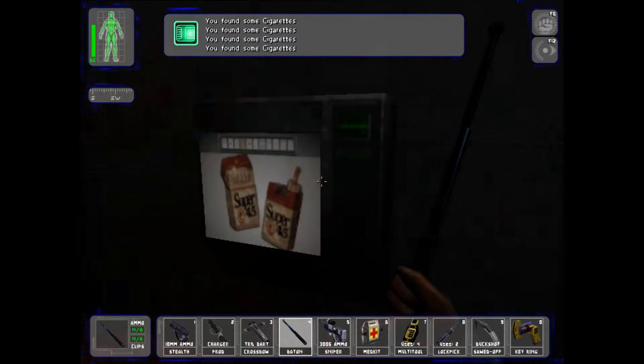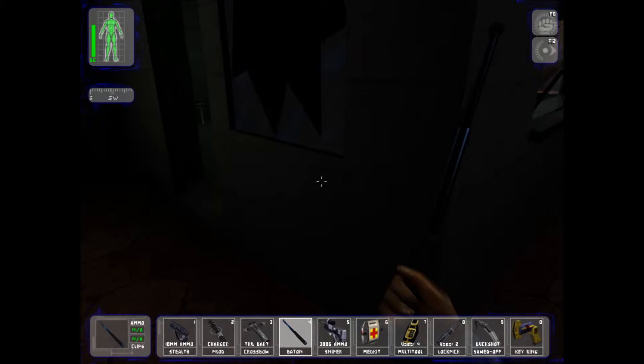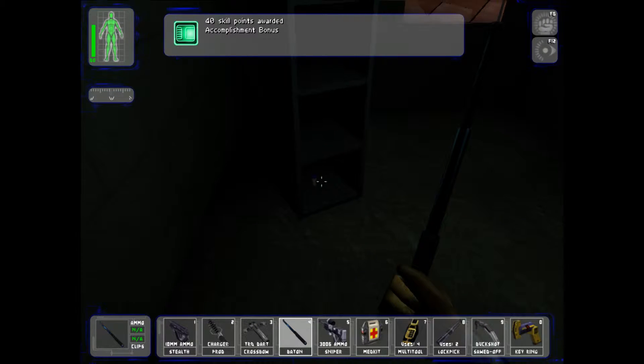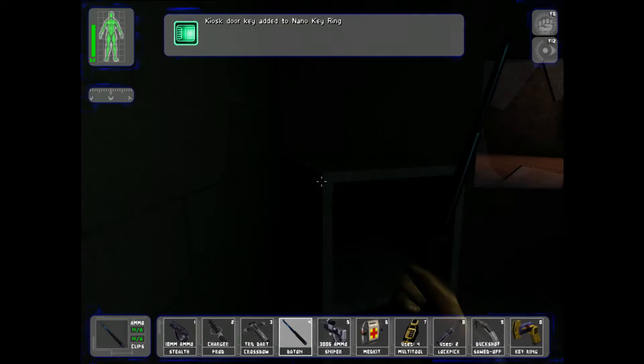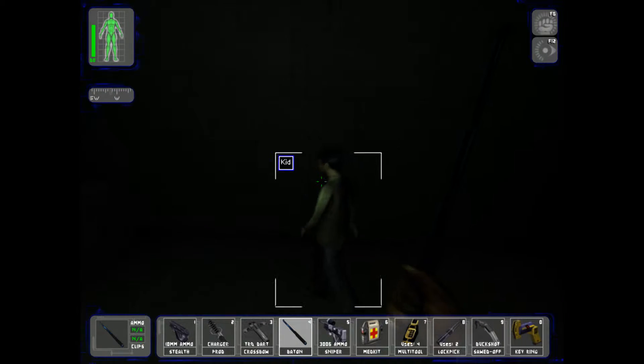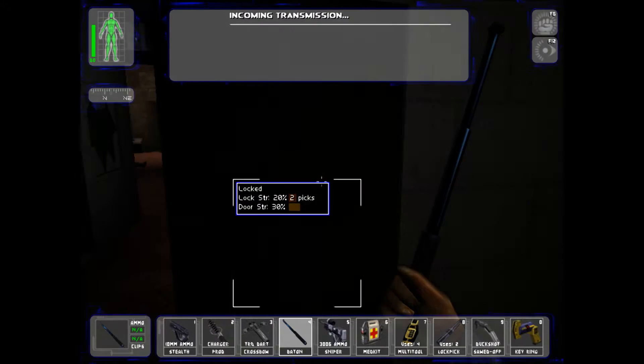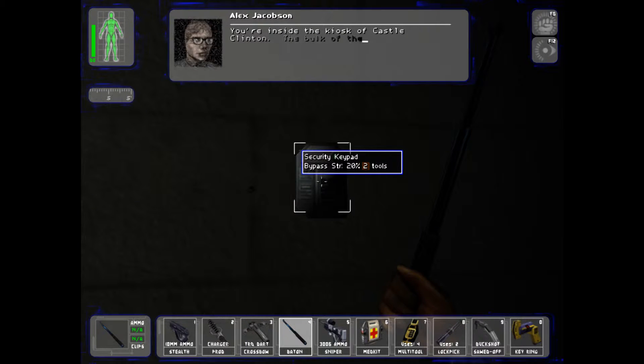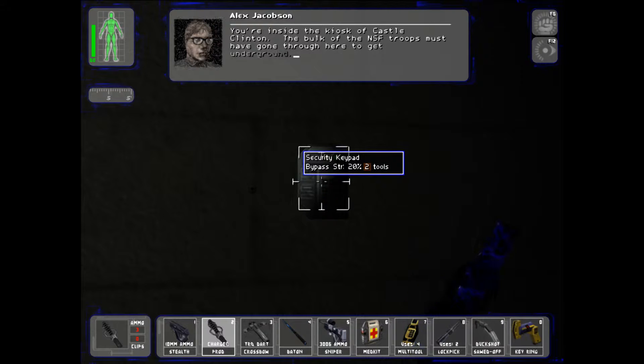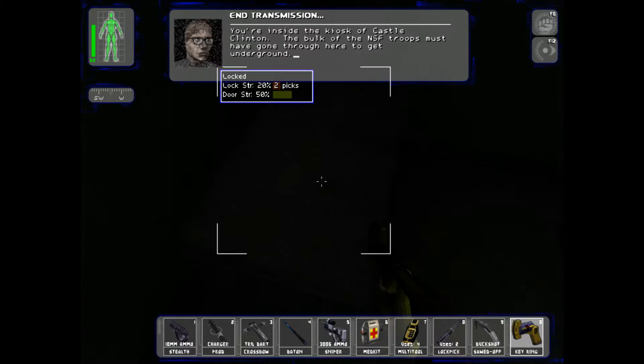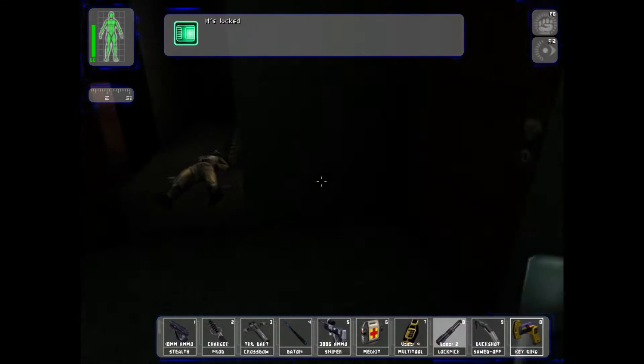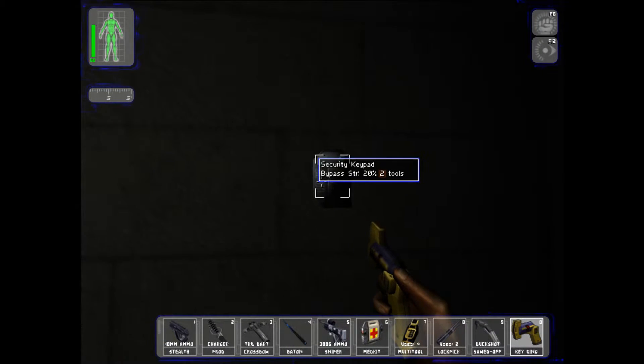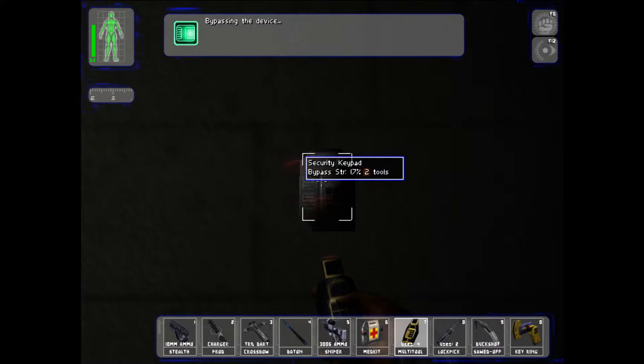Cigarettes. I'm trading someone. So now they've done basically nothing. I'm going to do this. Nano key. Hey kid. You're inside the kiosk of Castle Clinton. The bulk of the NSF troops must have gone through here to get underground. I have two lockpicks. I think I've saved them. So, I have full multi-tools. I'll just use two tools on this.